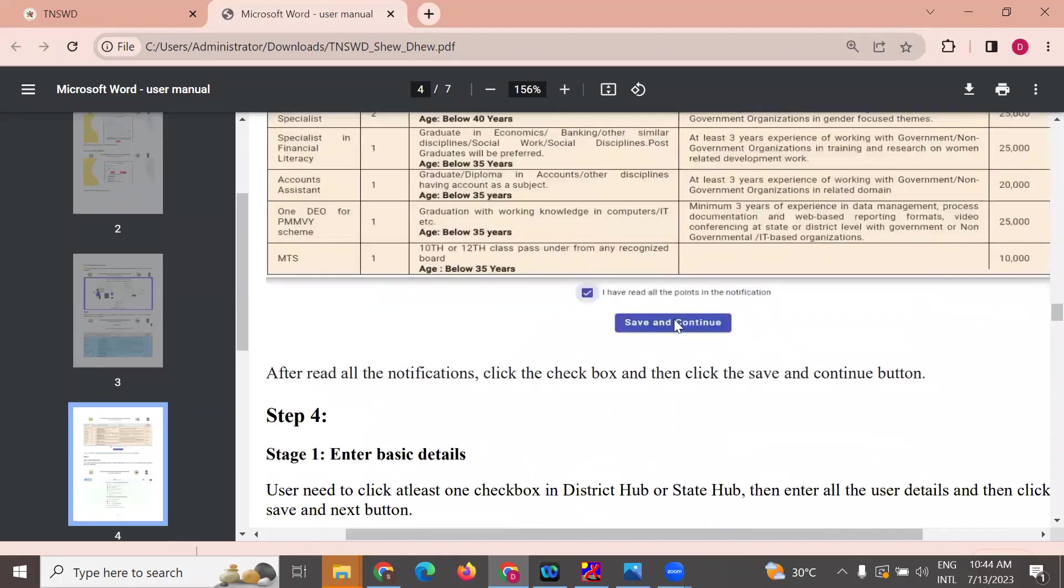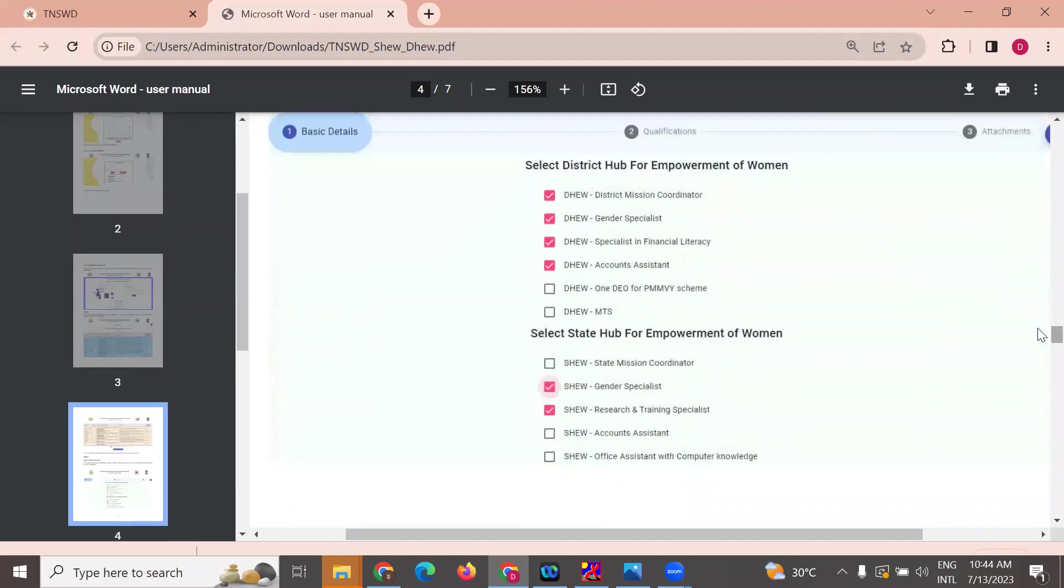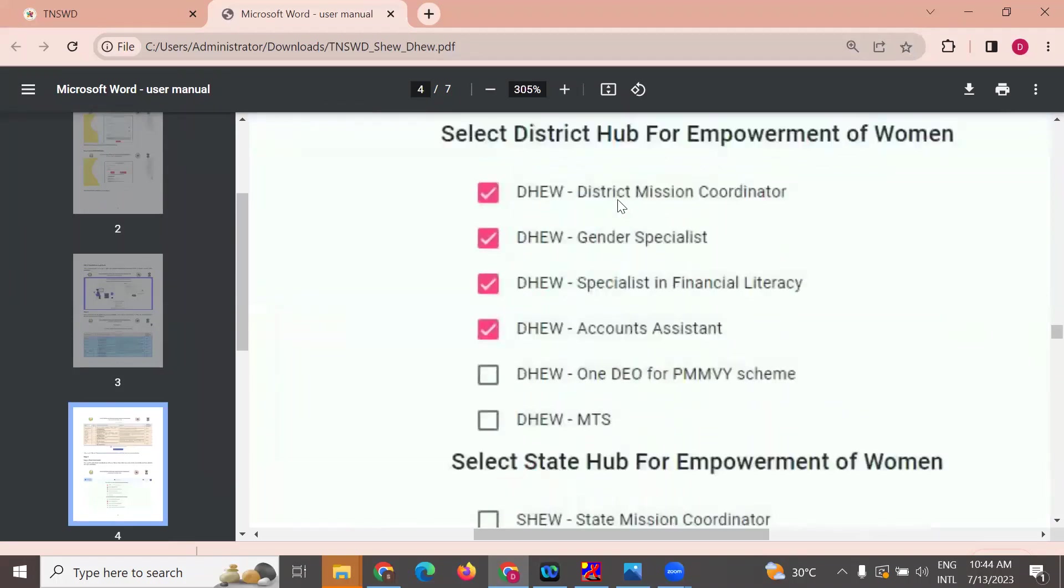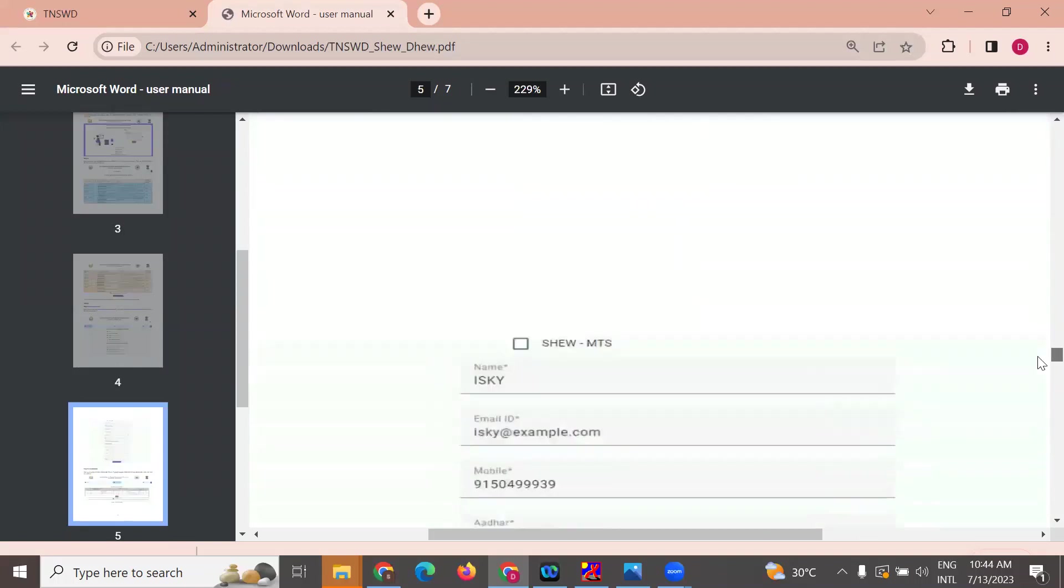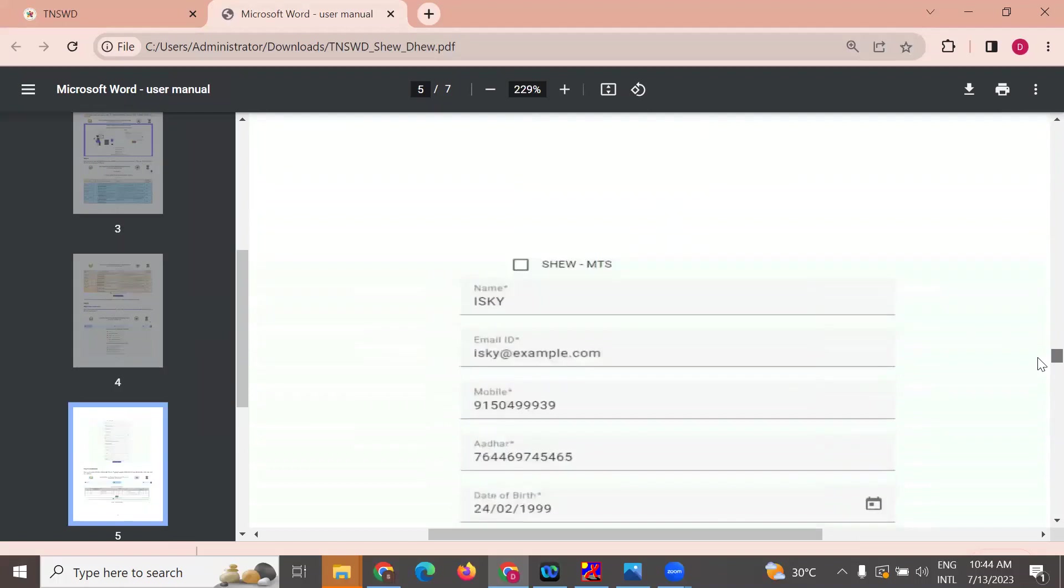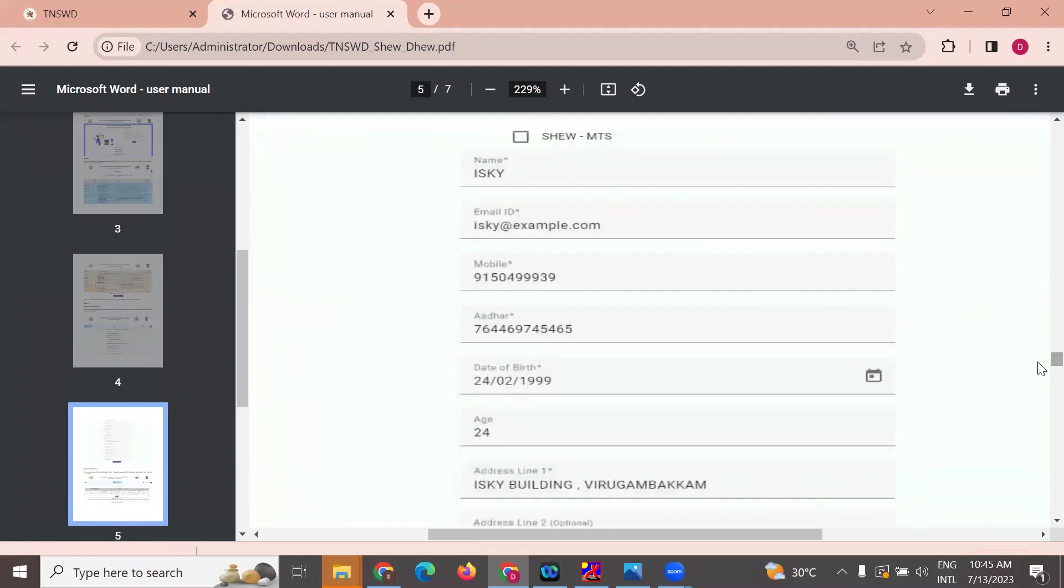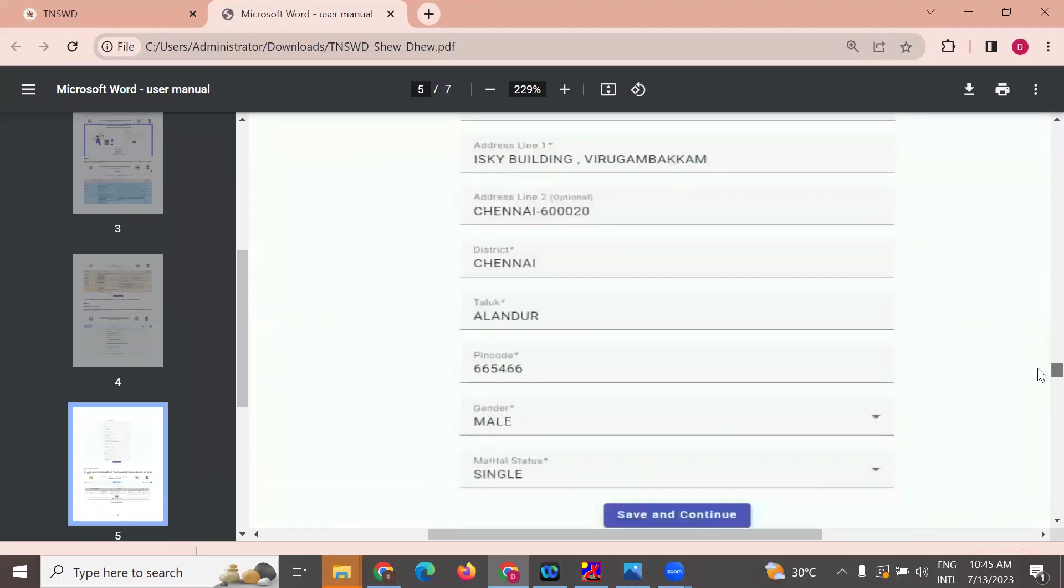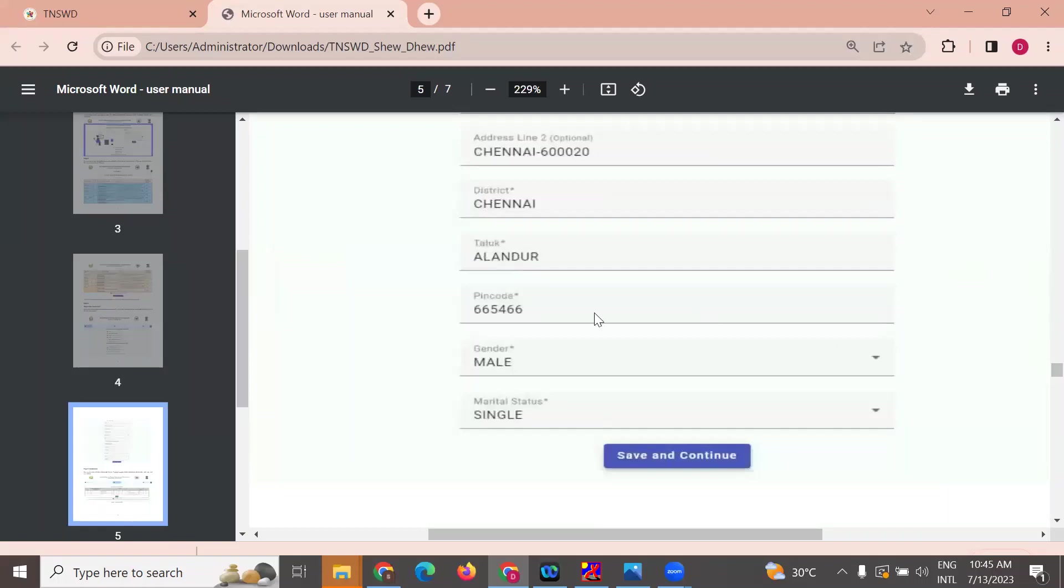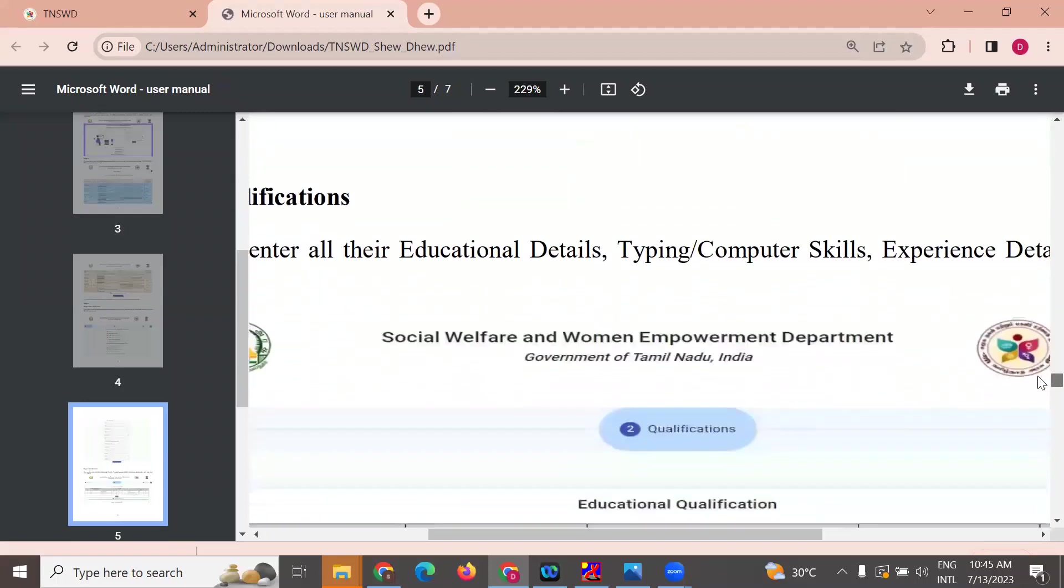Click save and continue. This will be the next page. Select your personal details, enter email, mobile, Aadhaar number, data, address, and select the district. Add pincode. Save and continue to the next page.